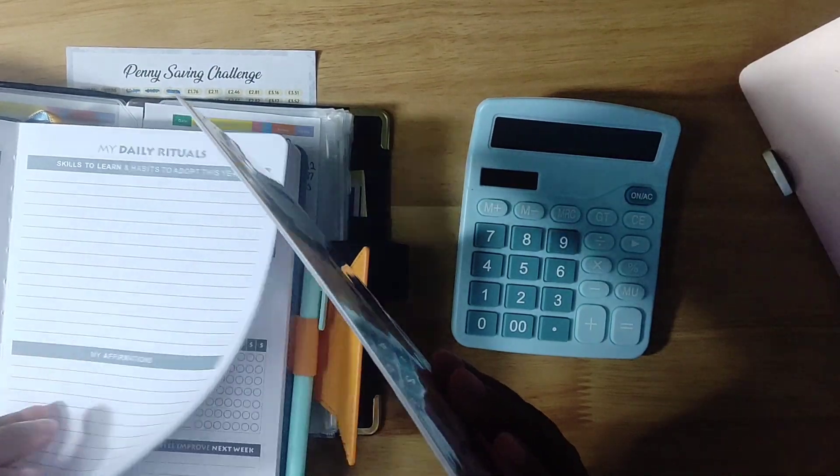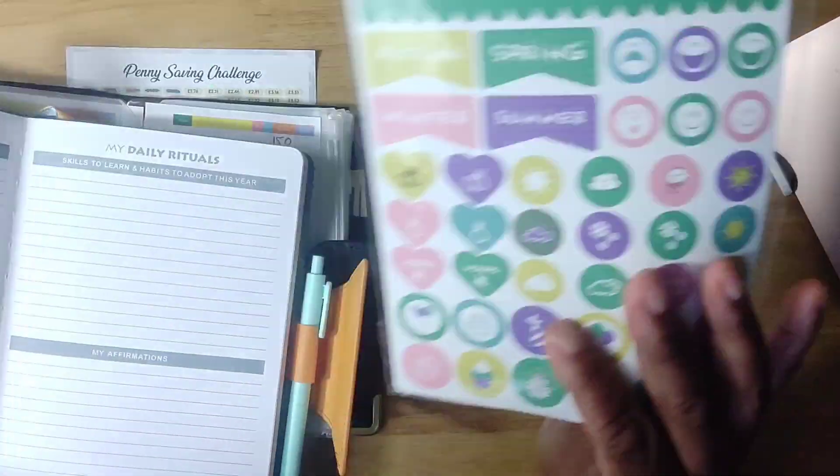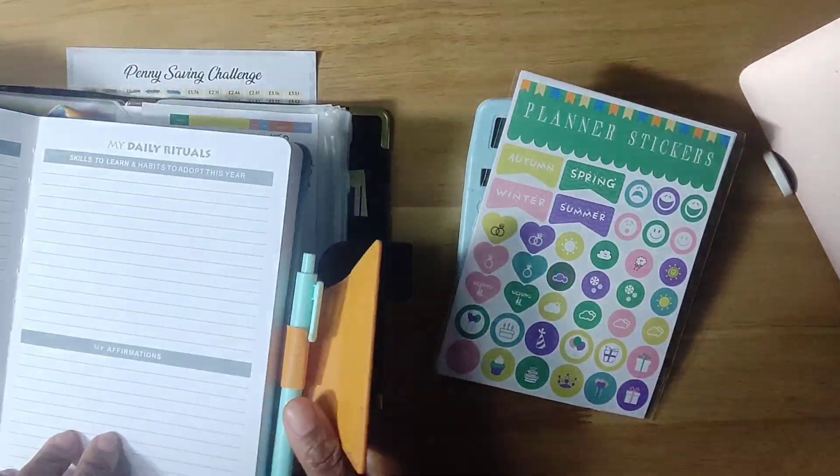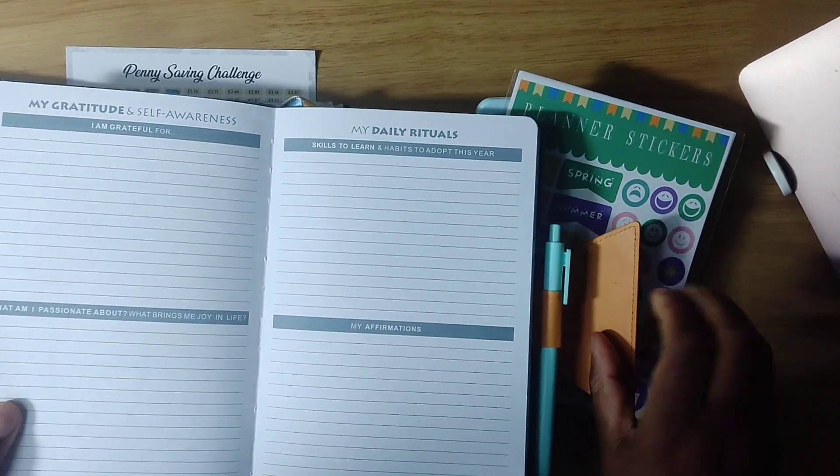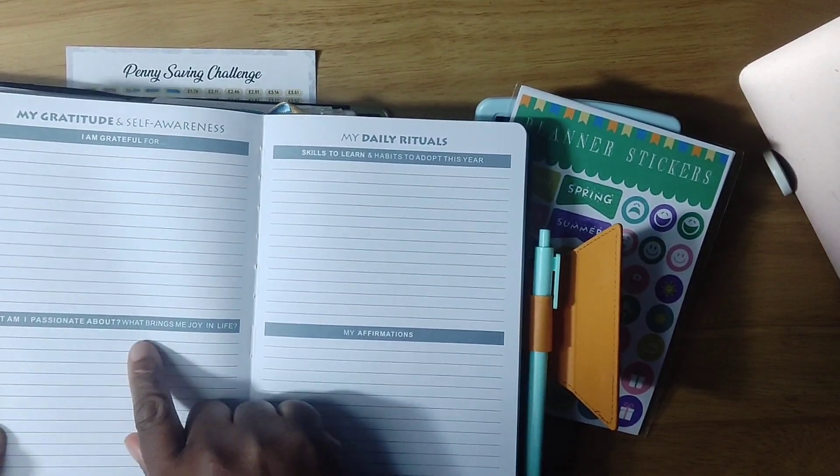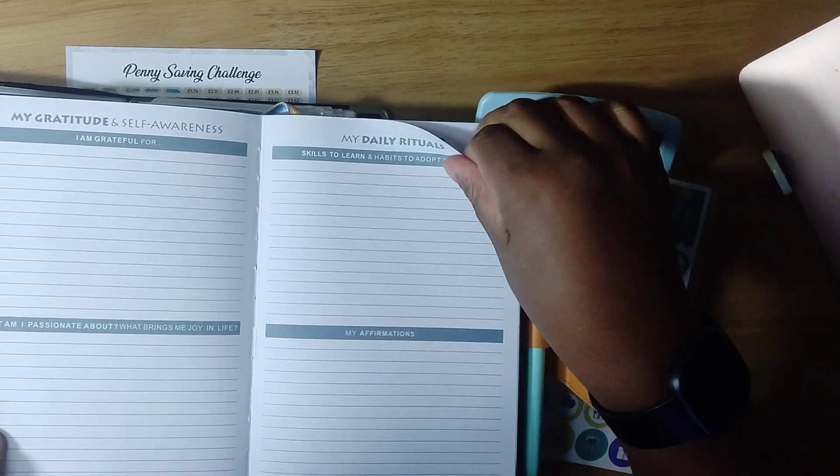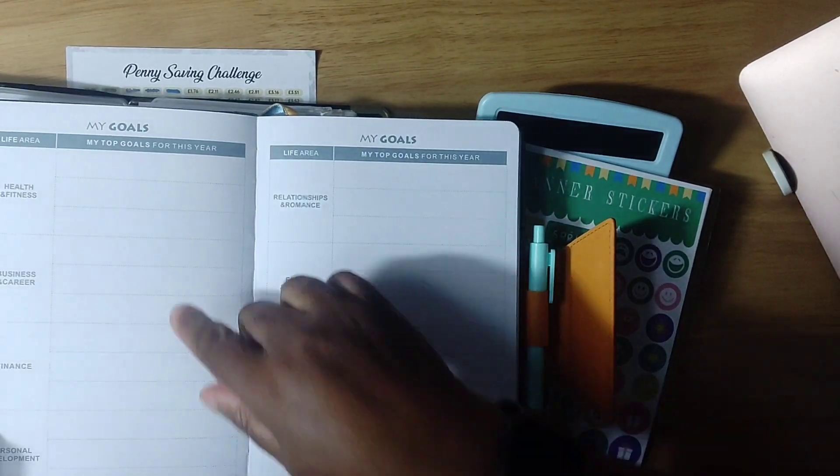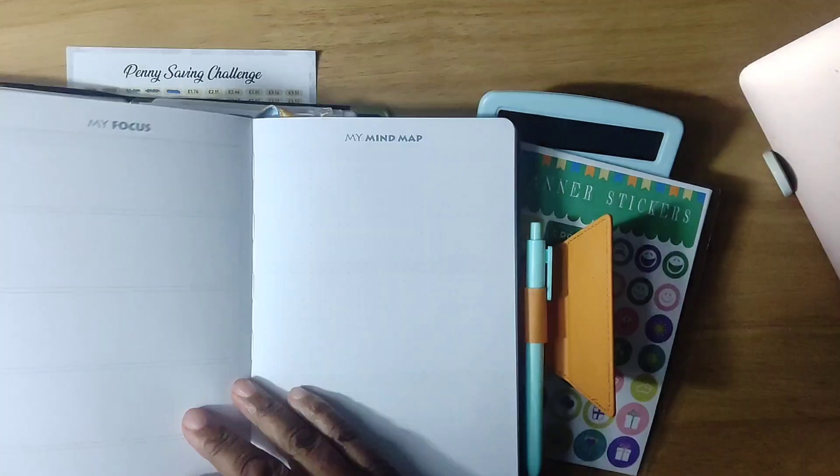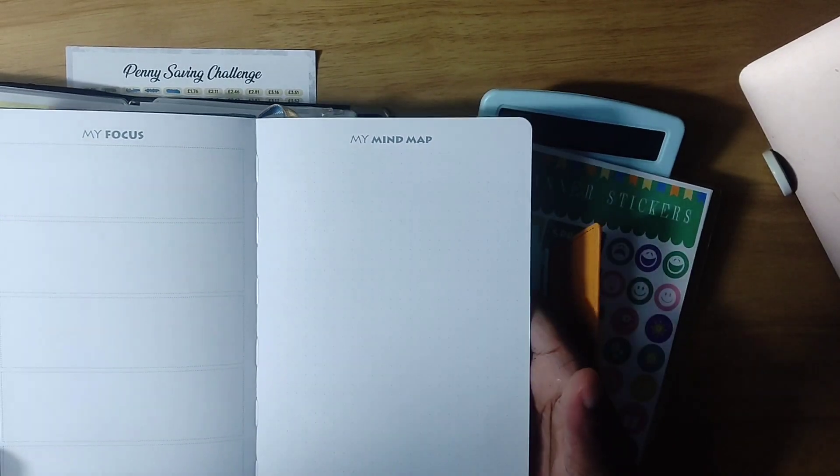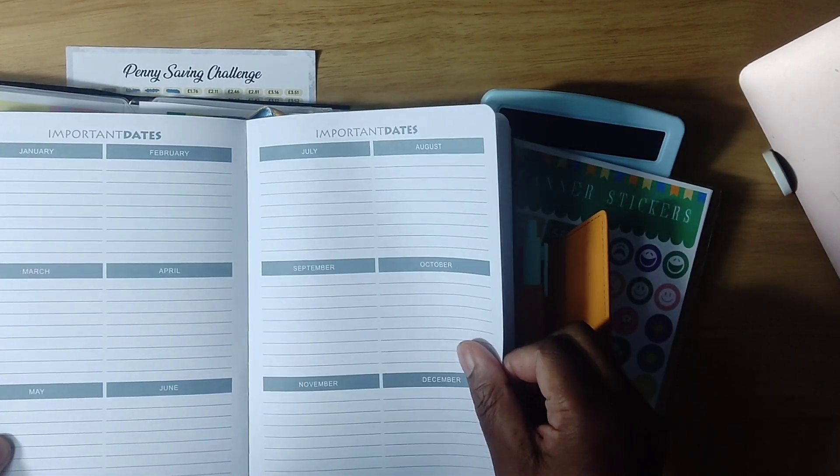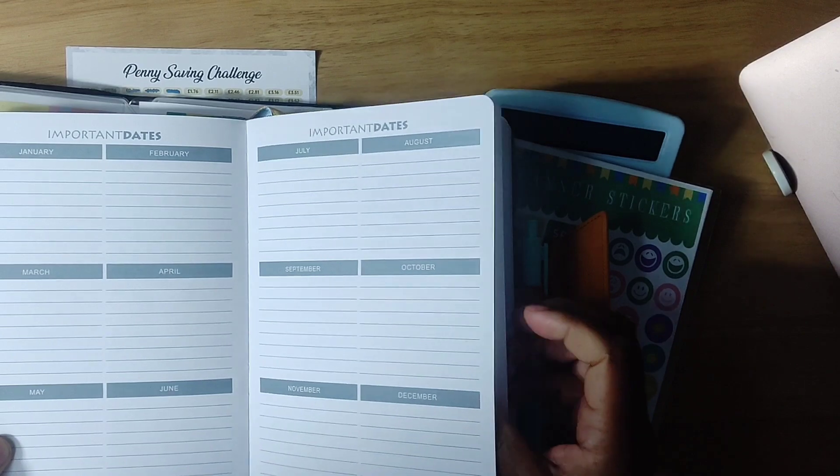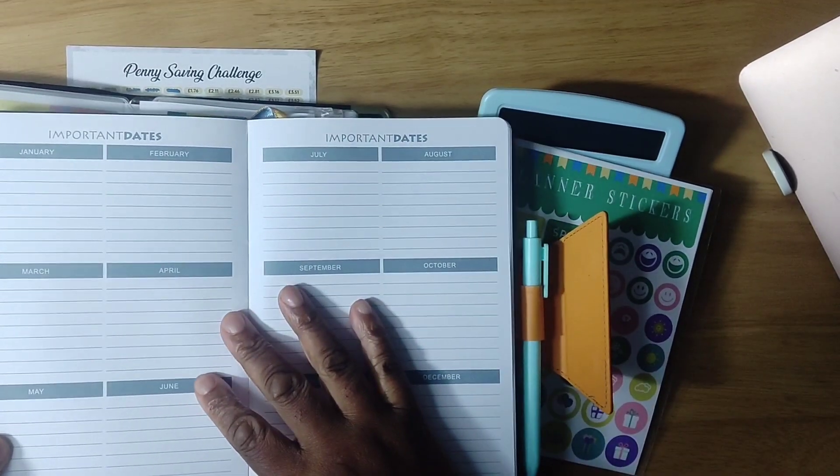This is actually really cool. It hasn't got any specific dates. It came with the pen and the binder, obviously. In this, it's got some great stuff. It's got gratitude, what I'm passionate about, skills to learn, my affirmations. And then it goes into your vision board. You can write or put on there whatever you want for your vision. And then it says your goals, and it gives you each and every one for your goals. Then it says, what is your focus? Goal one, goal two, goal three, goal four. And then the mind map.